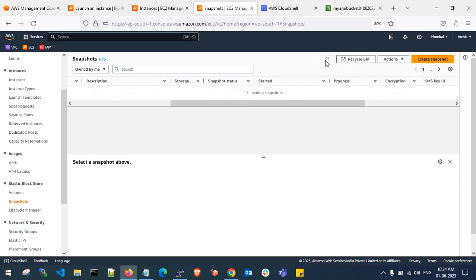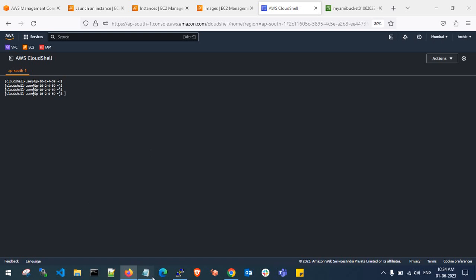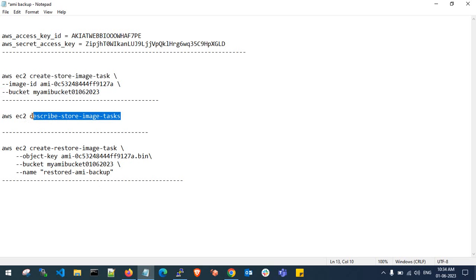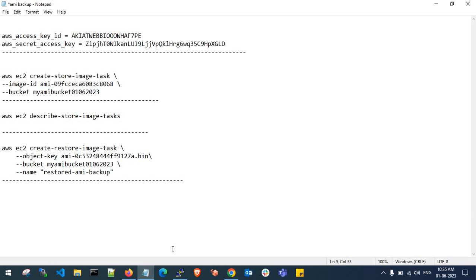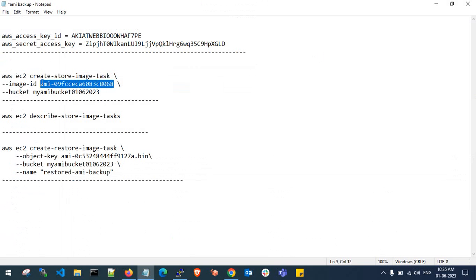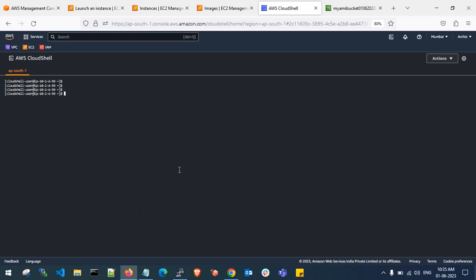The snapshot is now 100 percent complete and the AMI is in available state. Copy this AMI ID. To store an image into an S3 bucket, you use the store-image command. You can also use describe-store-image-task to check the progress percentage. Copy the AMI ID, paste it into the command along with my S3 bucket name, and paste it into CloudShell.